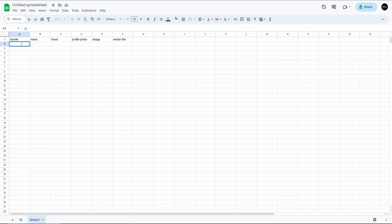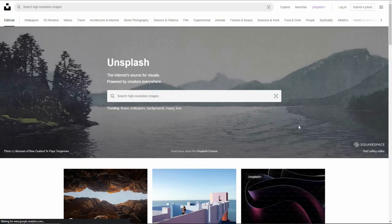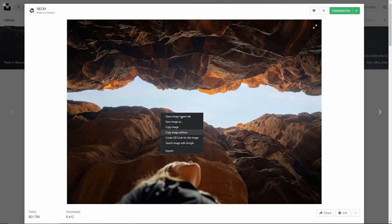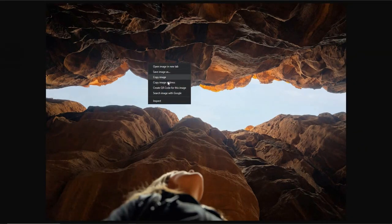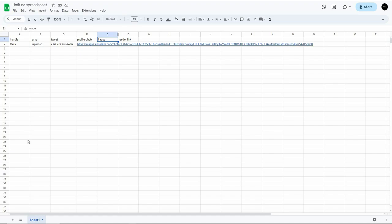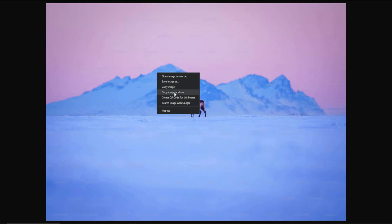For example, the handle is 'cars', the name is 'supercar', and then add the tweet text. For the profile photo, go to Unsplash where you can get thousands of royalty-free images for commercial use without copyright issues. Choose an image, open it, copy the link and paste it into the profile photo column. Then choose another image for the background and copy its image address.